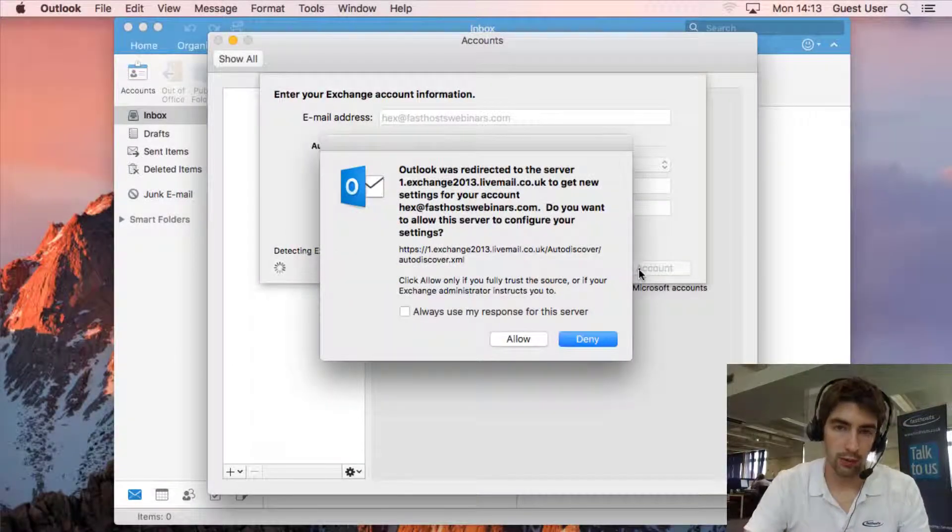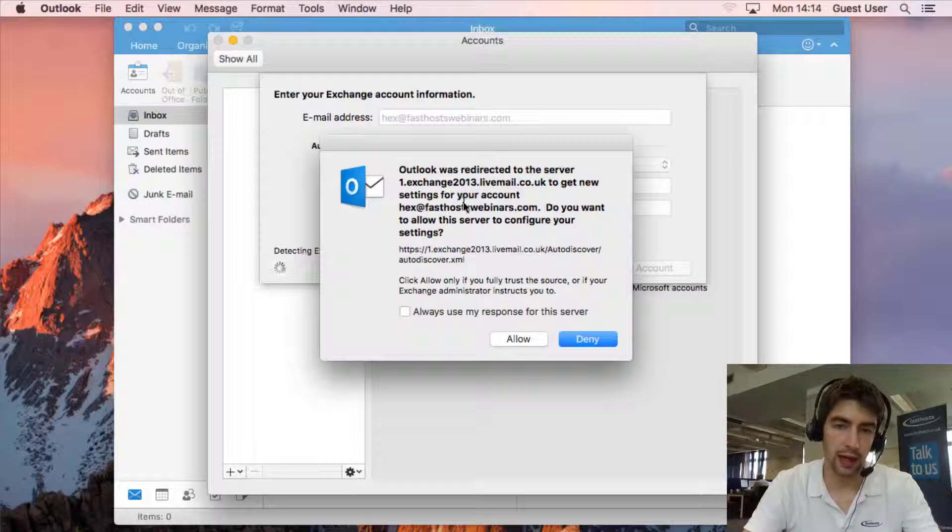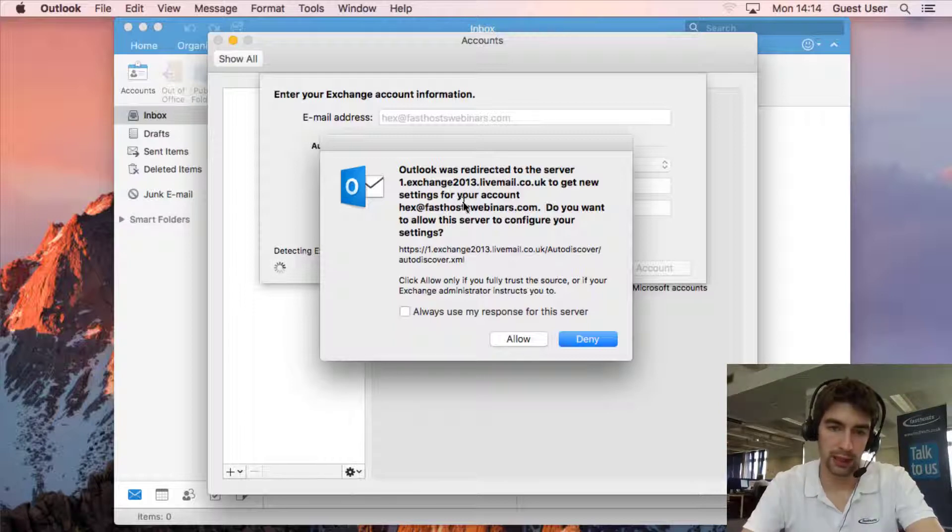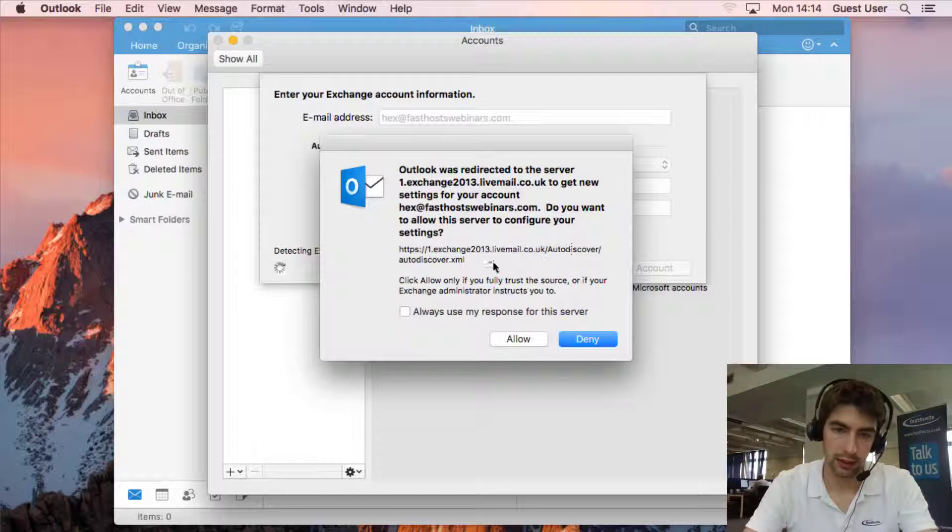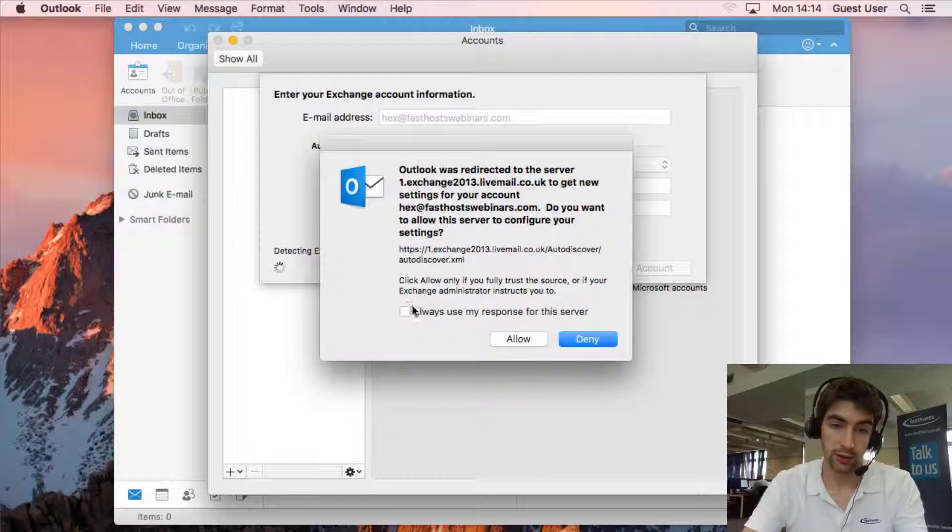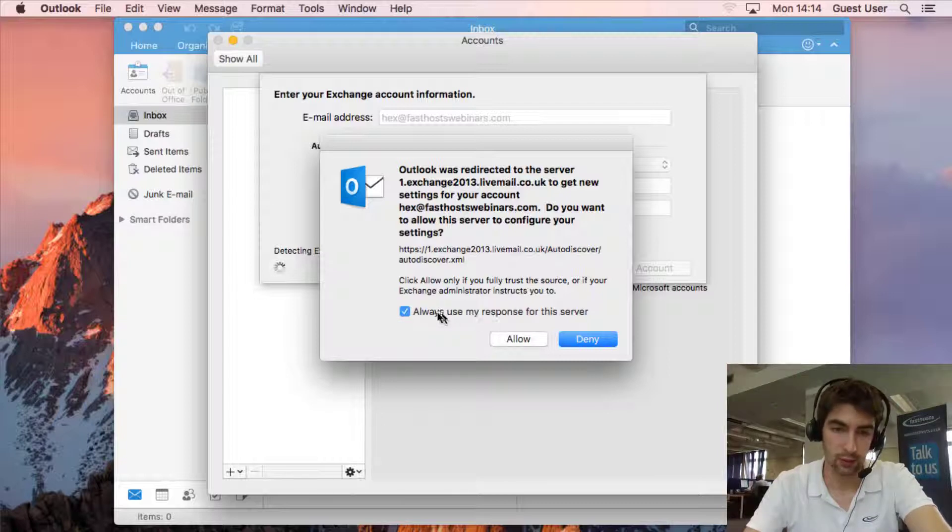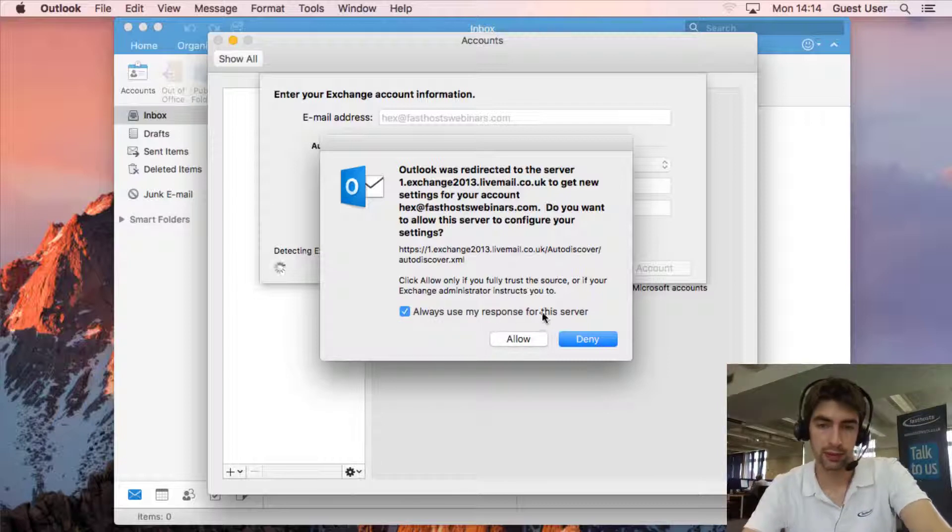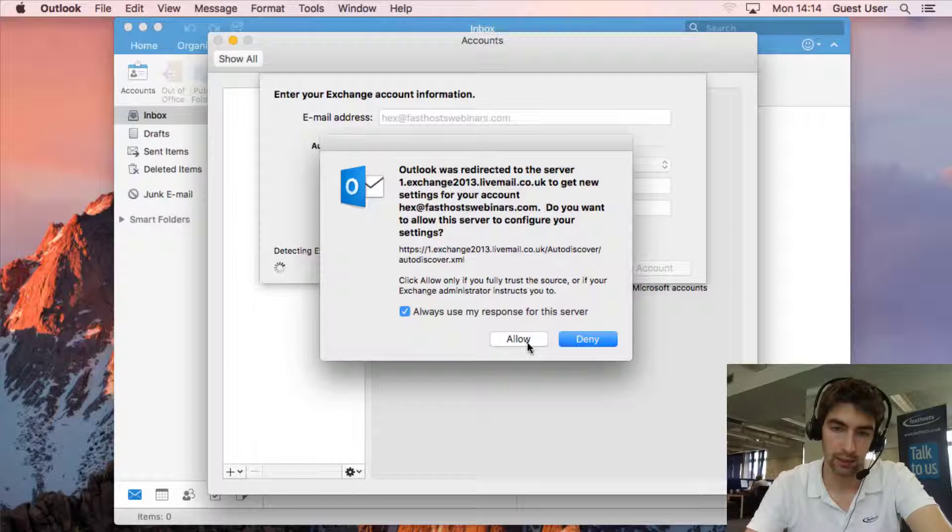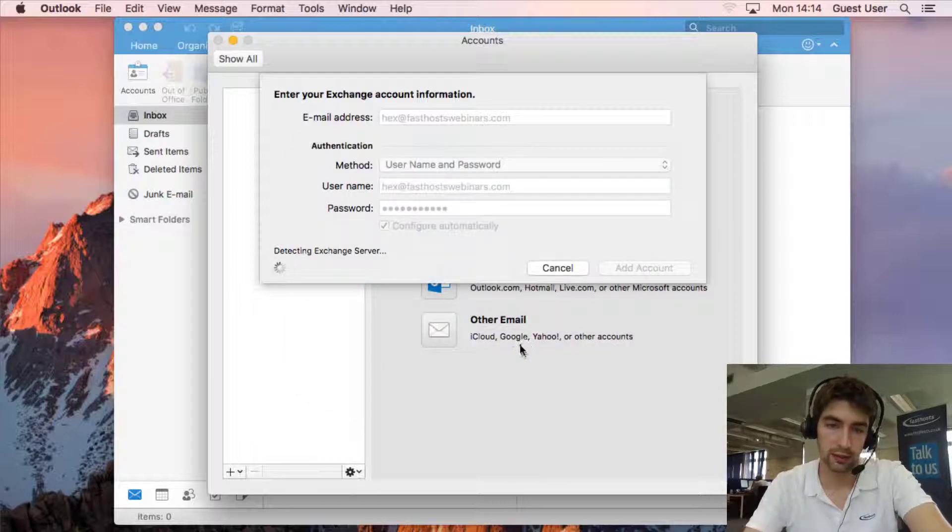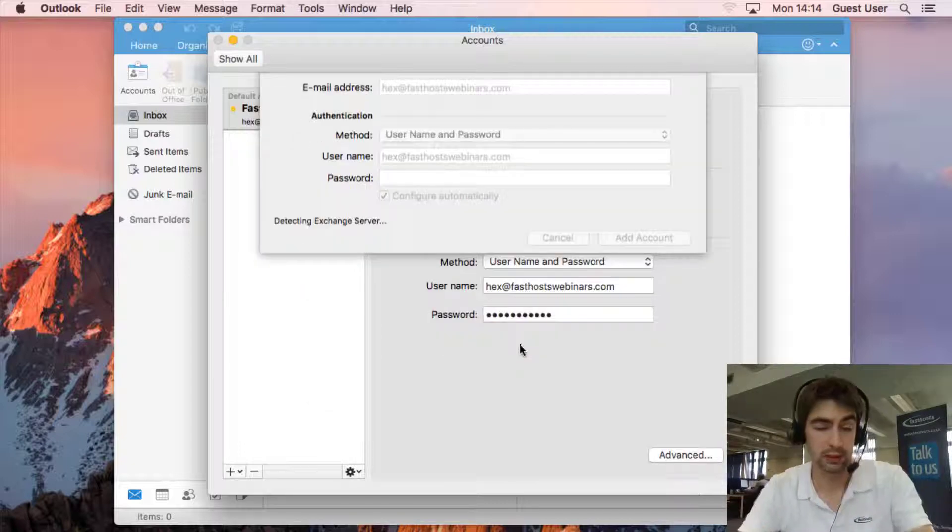Just pausing here for a second. You will get a couple of these security pop-ups and just have a quick check through here. This address here is what you're connecting to so that's safe to allow. Always use my response for this server otherwise you'll get this pop-up a lot and just click allow.